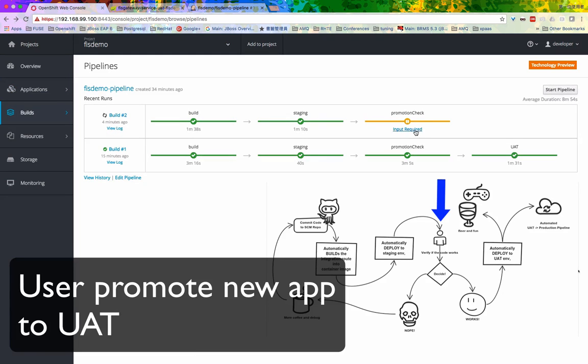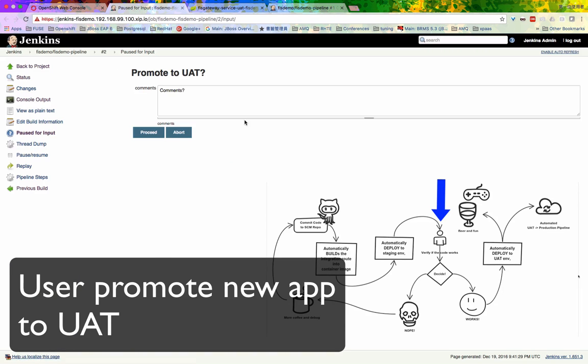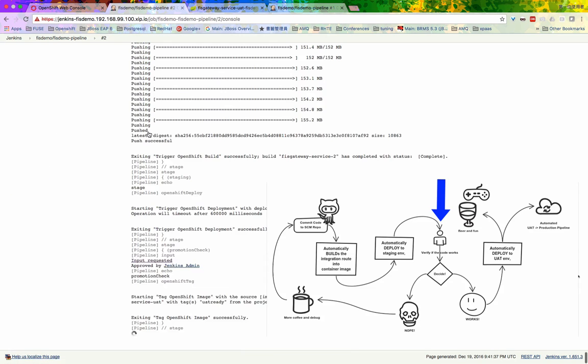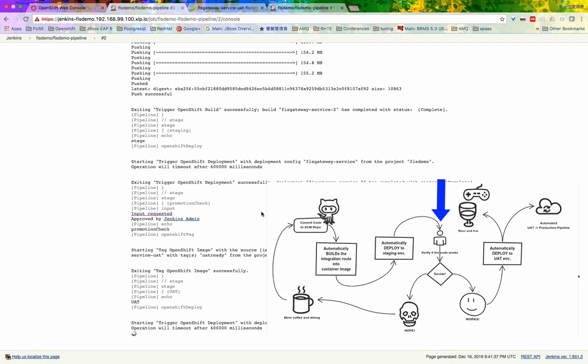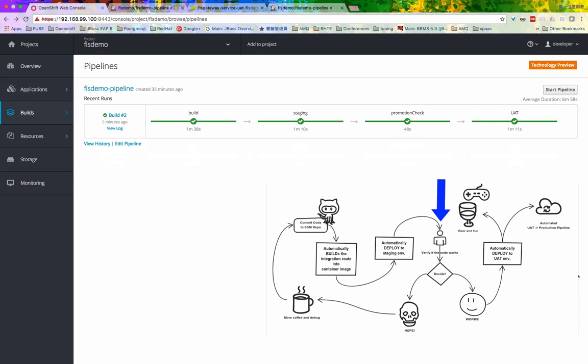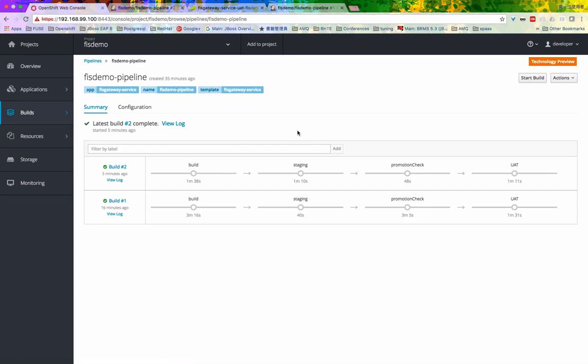Going back to the pipeline and promote the application to UIT. You see, the integration layer is successfully updated.